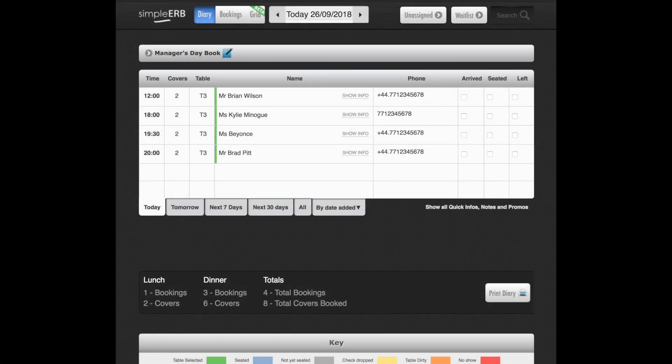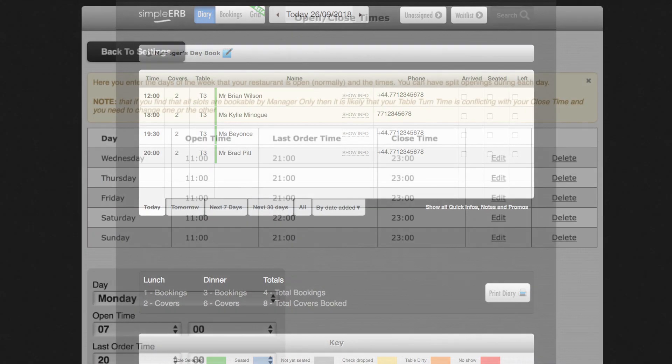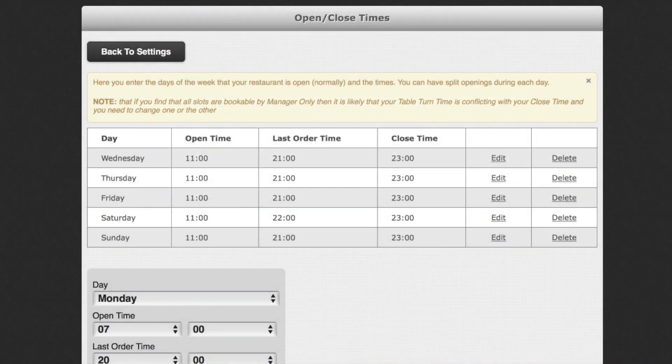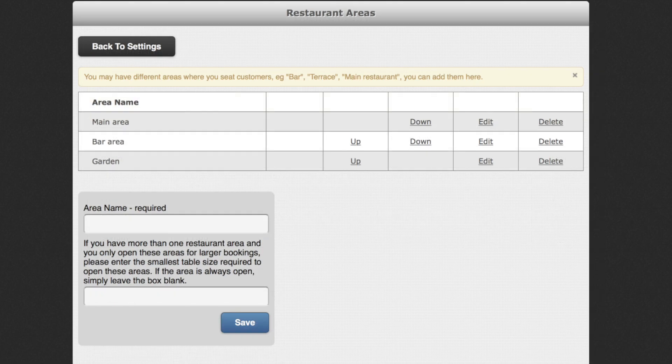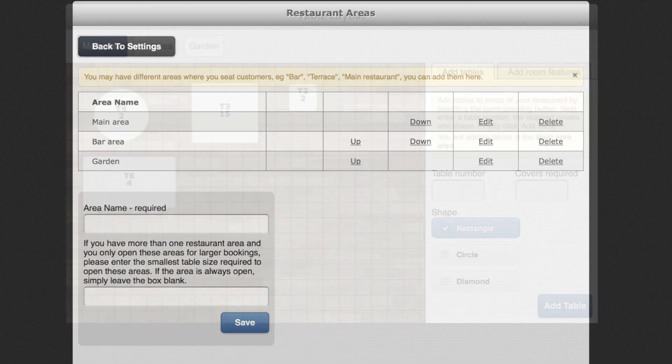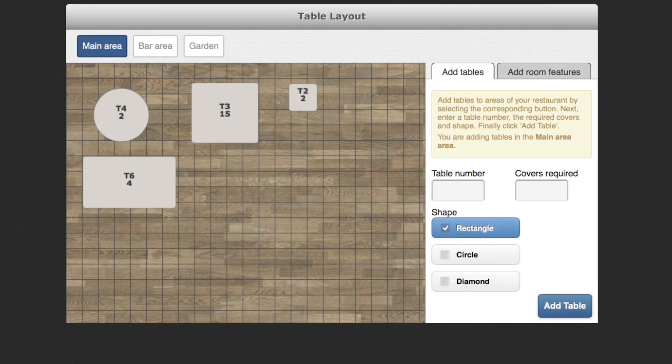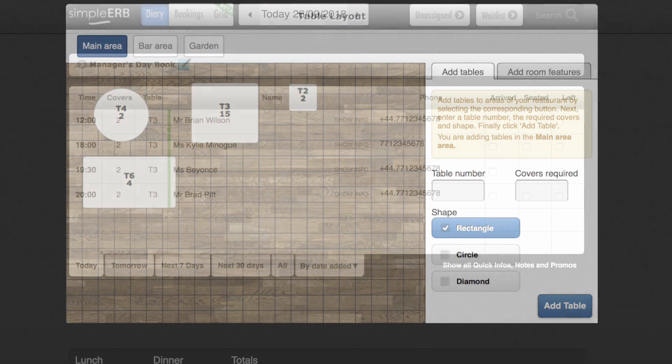The first screen you'll see is the diary view. Here you can see all of today's bookings in chronological order. When setting up SimplyRB for the first time, you'll already have defined all your restaurant information like open times, different restaurant areas, table layout, time slots, default table turn times and max covers per time slot.